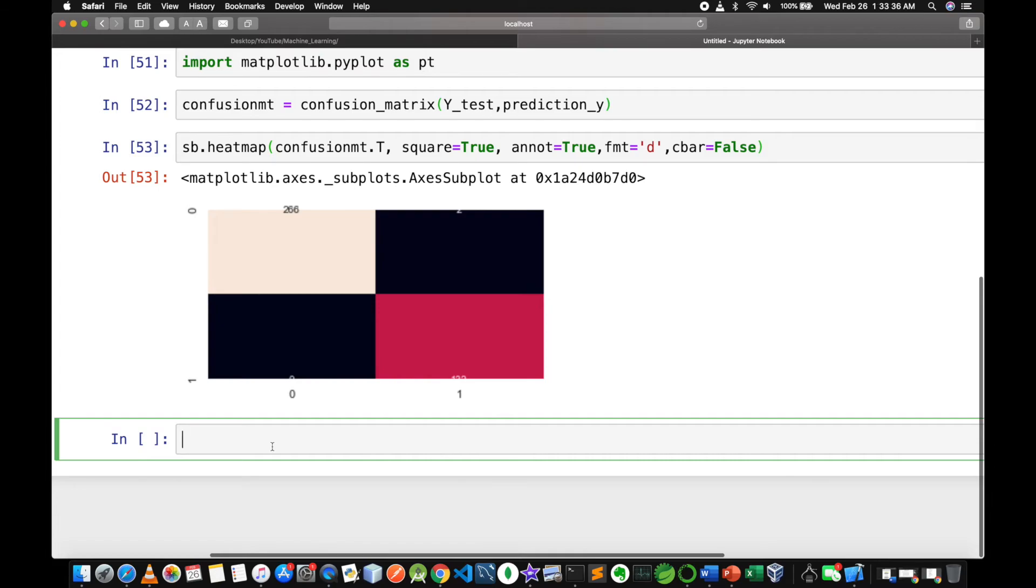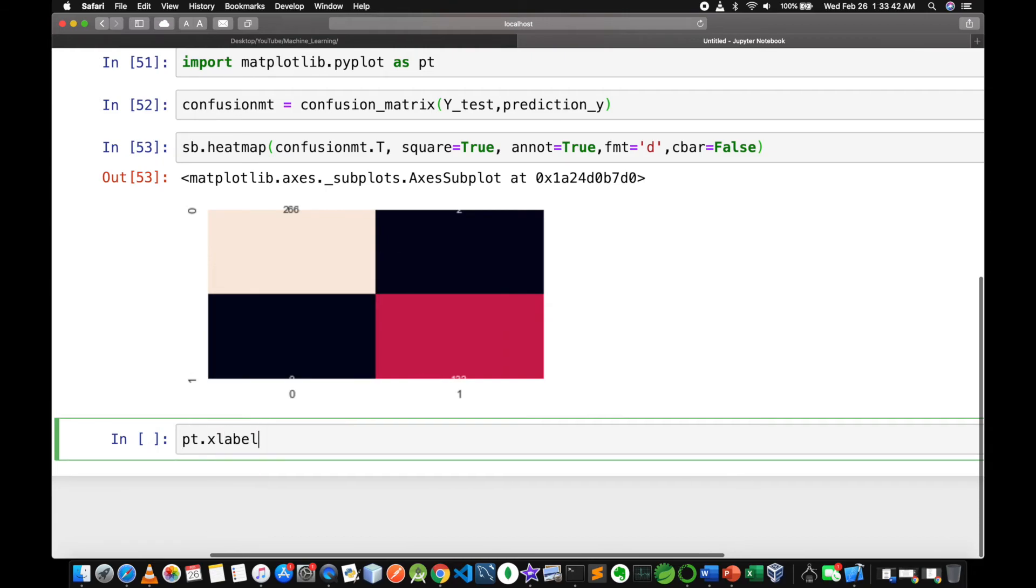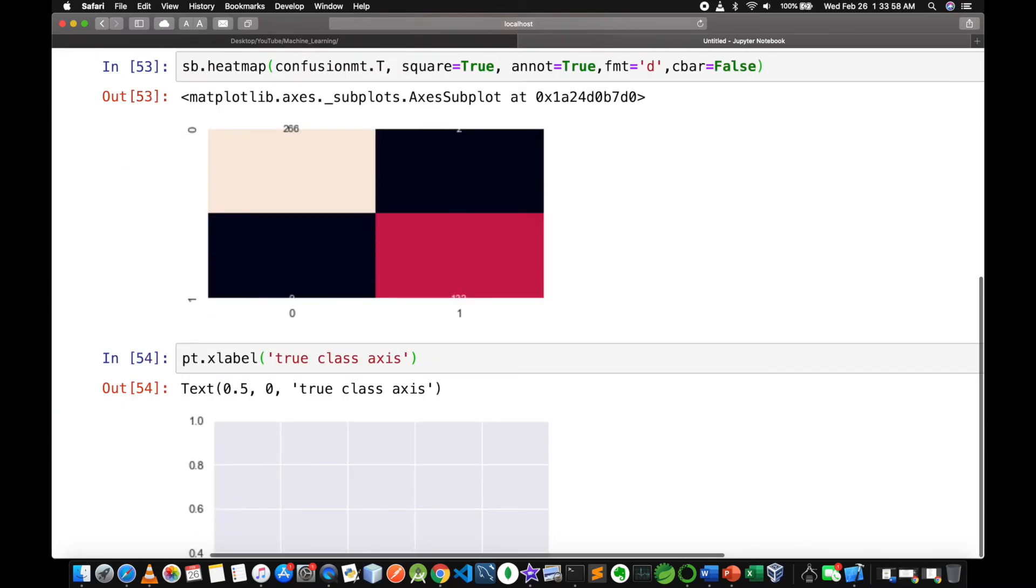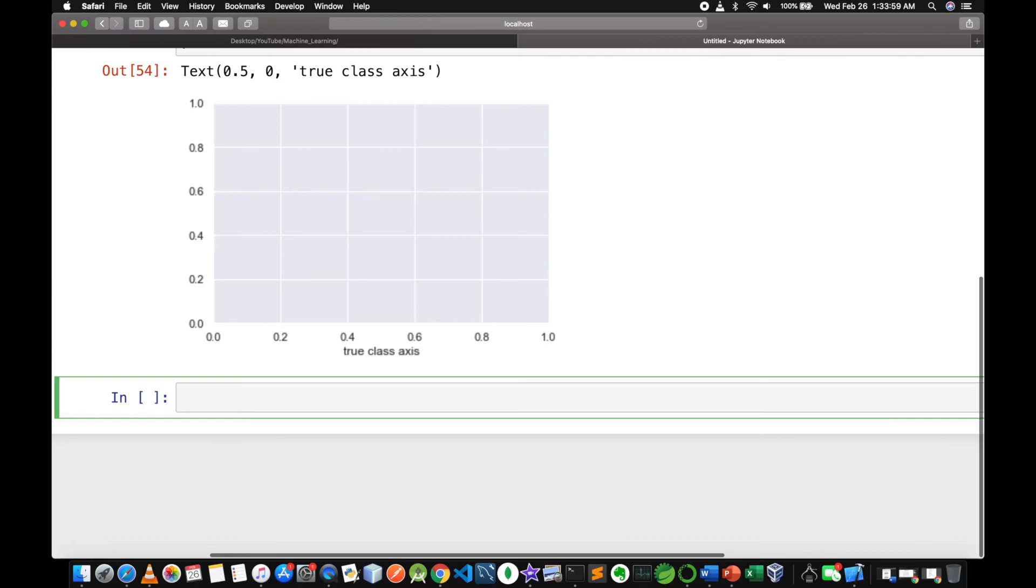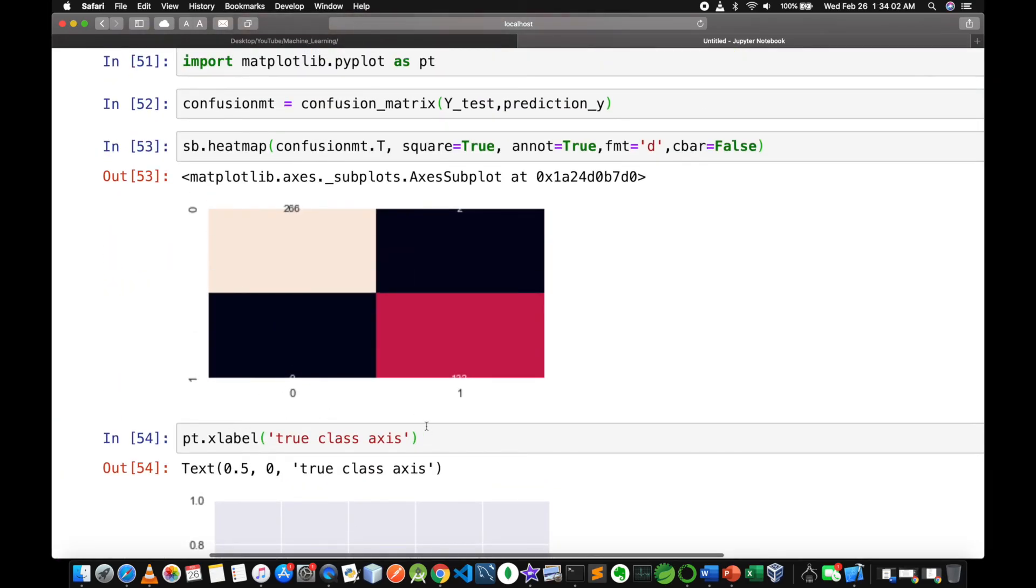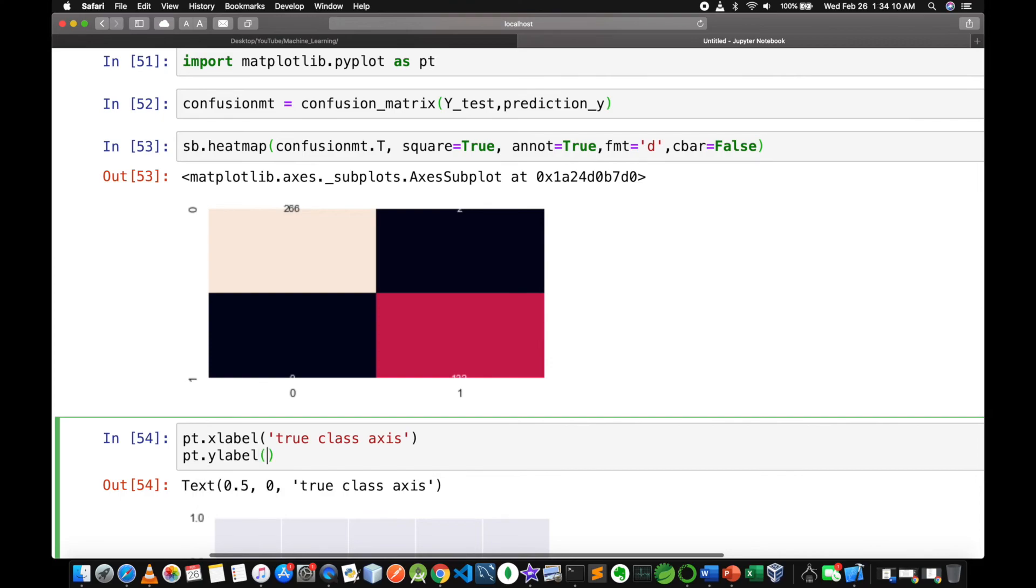plt.xlabel - the x label method - true class axis. I will run the ylabel, predicted class axis.